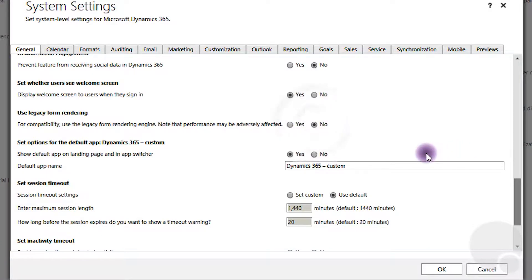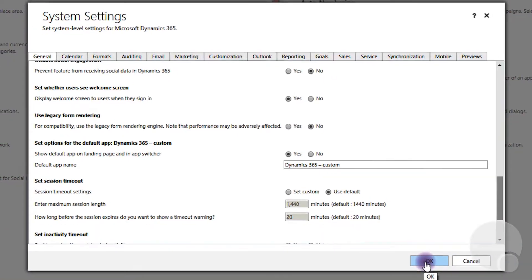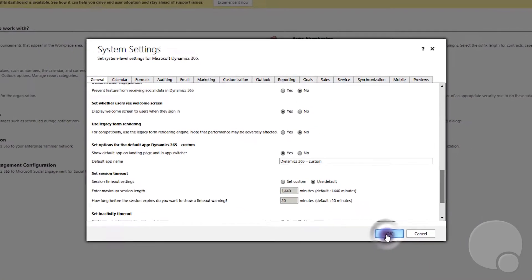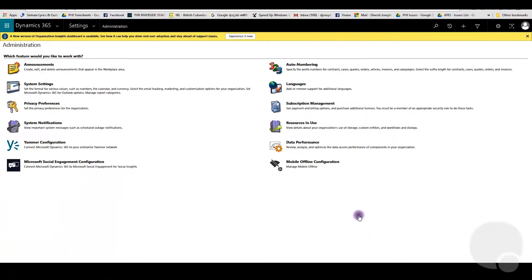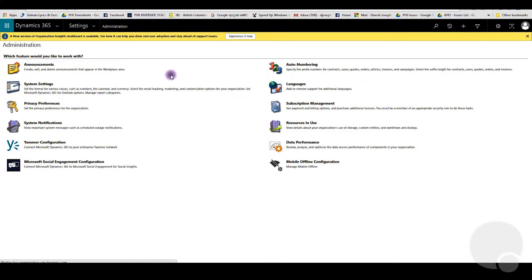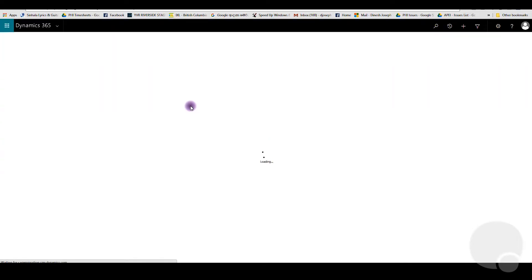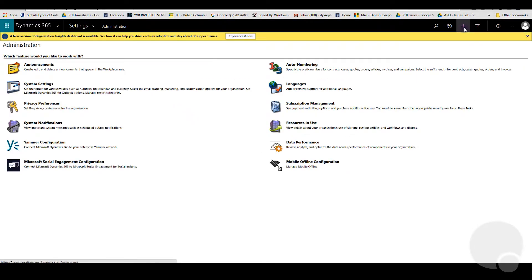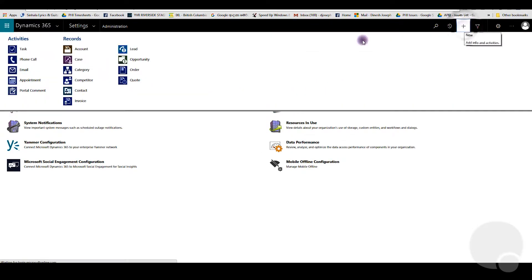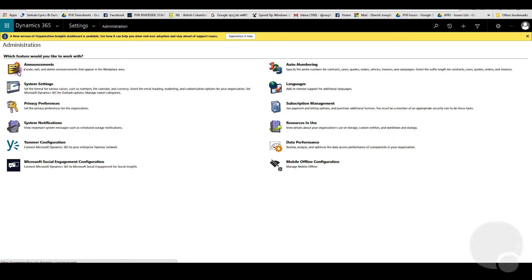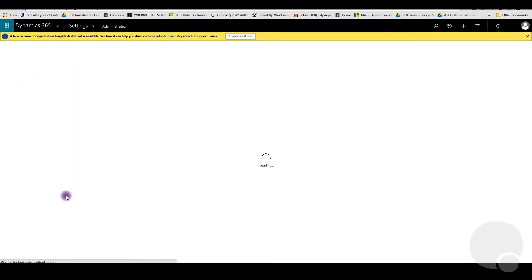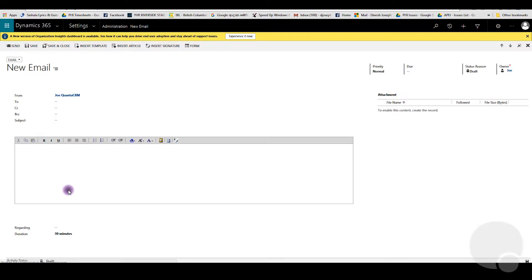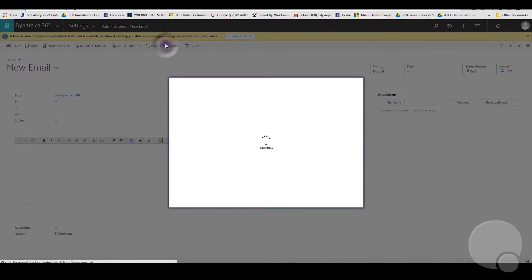Then you'll refresh your screen by hitting F5, maybe a couple times. Then you can go back into your new email screen and try inserting the signature again. As you can see, it works fine now.